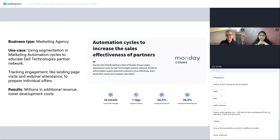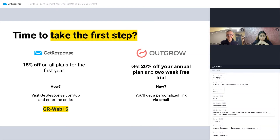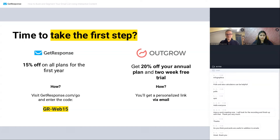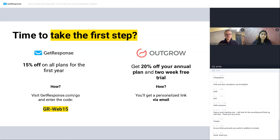That's it from my side. I want to make sure we cover one more thing — the deals we have for you today from both GetResponse and Outgrow. For those of you who haven't signed up yet, feel free to use the code here for GetResponse — 15% off your first year on all plans. And on Outgrow, you have 20% off for your annual plan and a two-week free trial. We're going to send you that information over email with the recording later on as well, so you will not miss out on the deal.